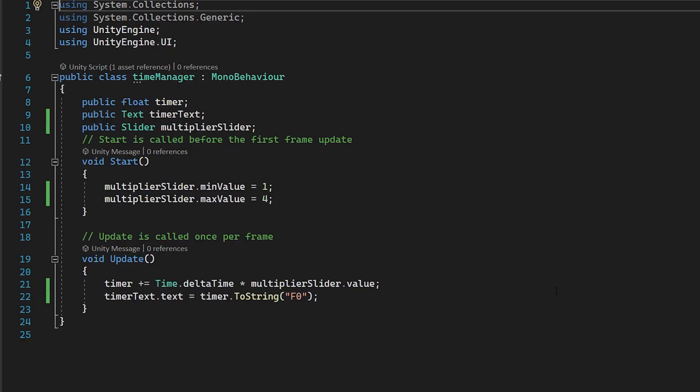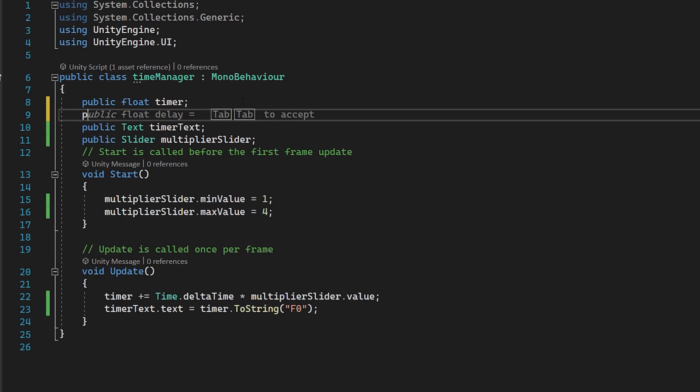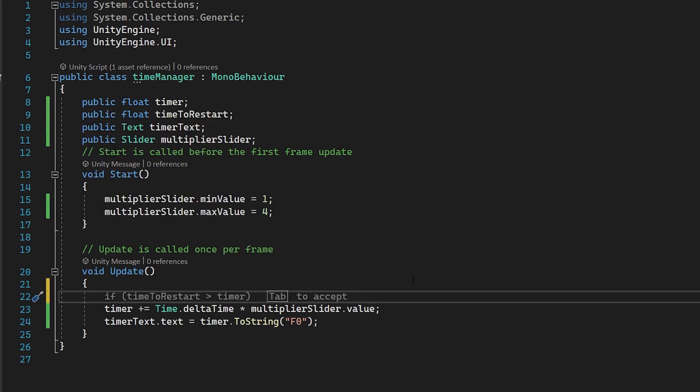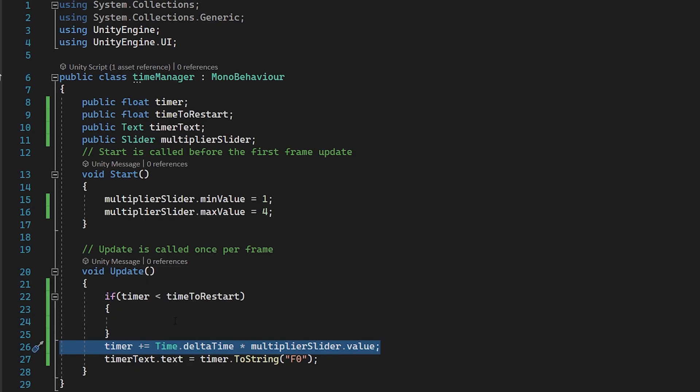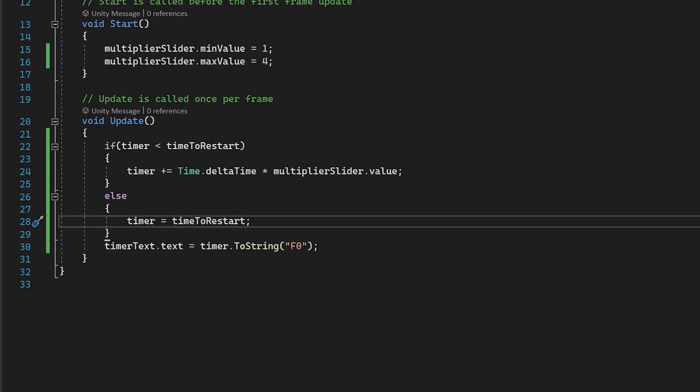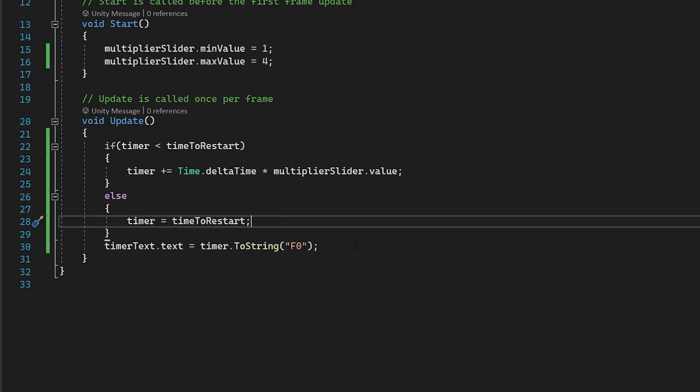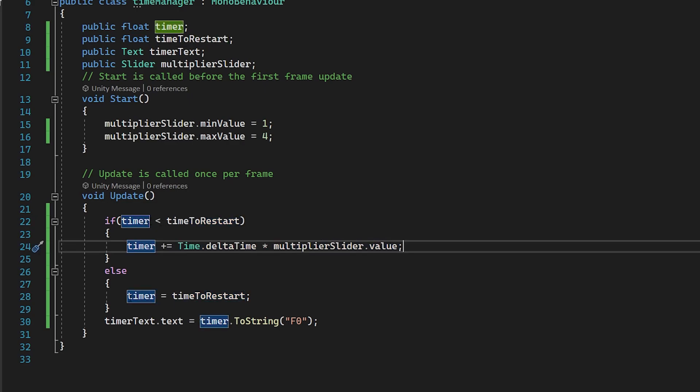We're going to make some functionality so we can completely stop our timer when it reaches a certain number. Then we're going to build upon that to show how we can restart our timer so it will endlessly loop to a number and restart when it reaches it. This can be really helpful for periodically doing things in your game. If you wanted to spawn an enemy every five seconds, this is a great way to do that. We're going to make a new float, public float time to restart. Add an if statement. If our timer is smaller than our time to restart, then we can pass in this line. Else, we can set our timer to exactly the time to restart. Otherwise, it may go a couple of decimals over this.